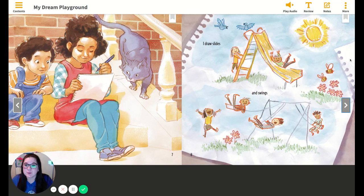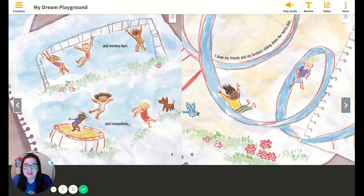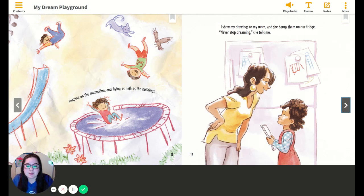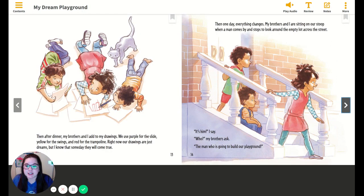I draw slides and swings and monkey bars and trampolines. I draw my friends and my brothers sliding down the twisty slide, jumping on the trampoline, and flying as high as the buildings. I show my drawings to my mom and she hangs them on our fridge. "Never stop dreaming," she tells me. Then after dinner, my brothers and I add to my drawings. We use purple for the slide, yellow for the swings, and red for the trampoline. Right now, our drawings are just dreams, but I know that someday they will come true.